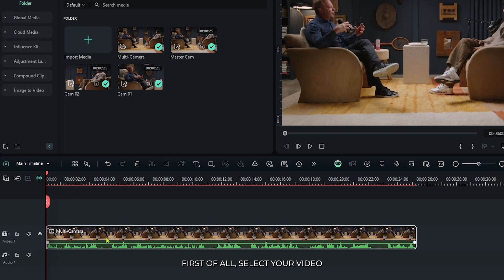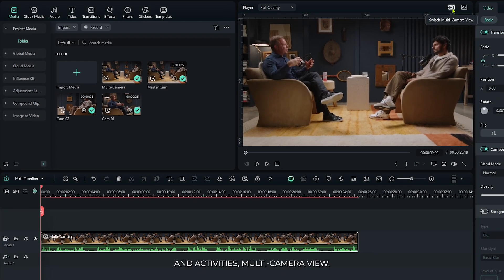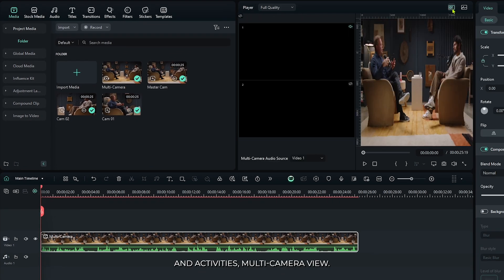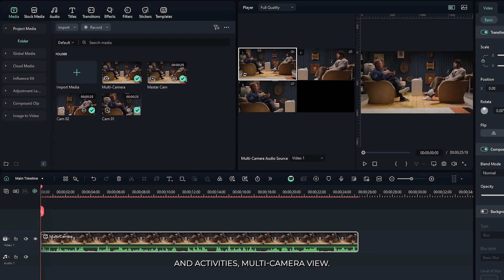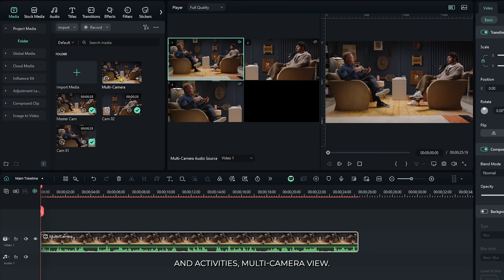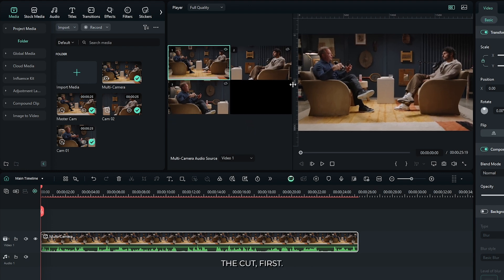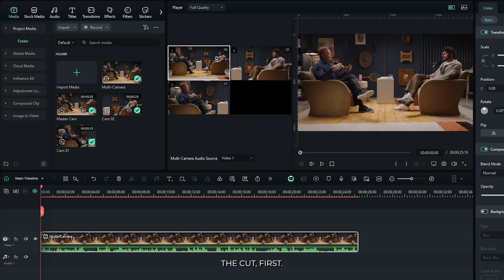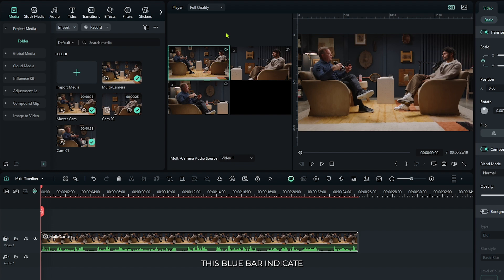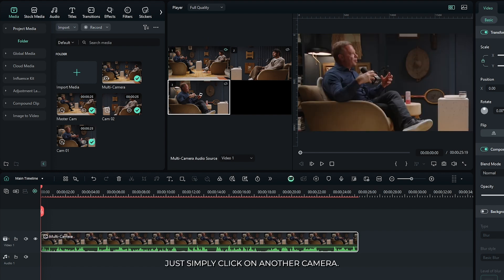First of all, select your video and activate the multi-camera view. You can see here are our three cameras. Now let's start the cut. This blue bar indicates the selected camera. You can change this by simply clicking on another camera.